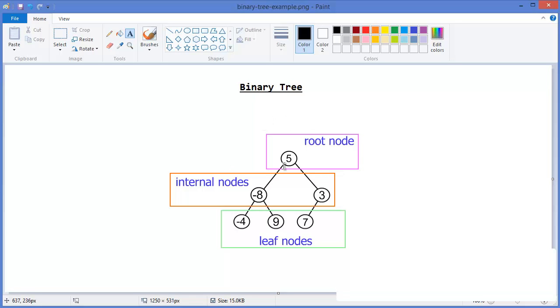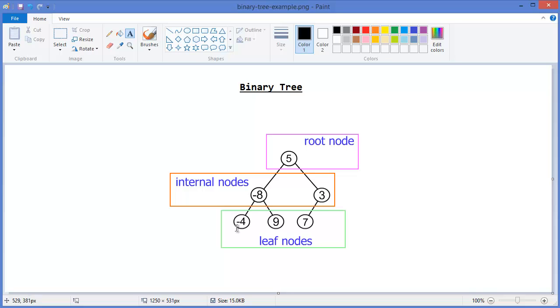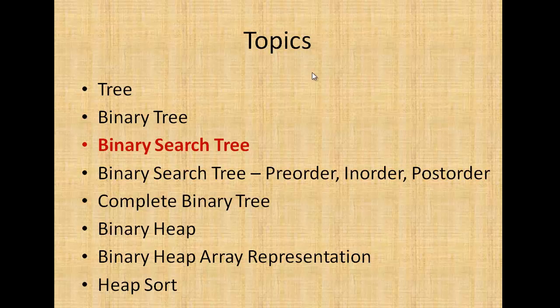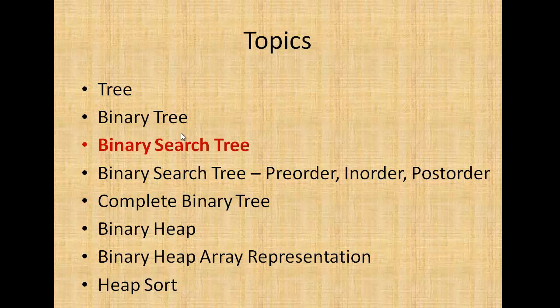Remember that in a binary tree, each node should have either 0 child or at best 2 children. That means either 0, 1 child, or 2 children. Thank you very much for watching this tutorial. In the next tutorial I will show you the binary search tree. Till then, bye.